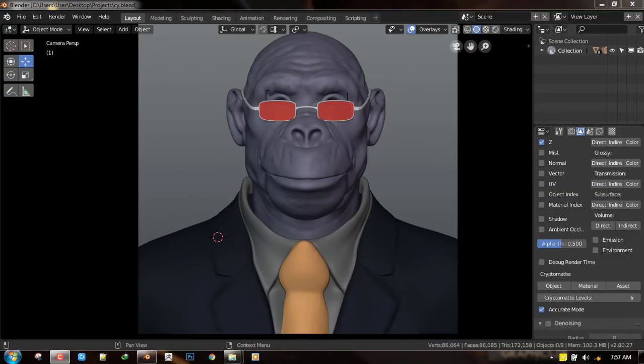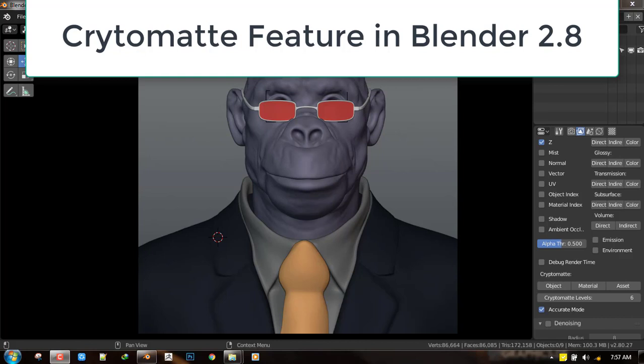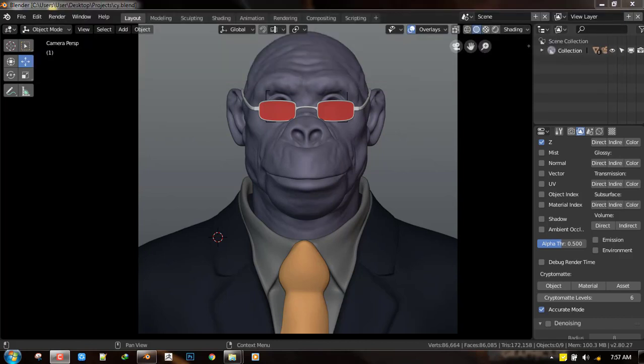Hello everyone, my name is Imad Alokafor and today I'll be having the honor to introduce you guys to this new CryptoMatte feature that just landed inside Blender 2.8.